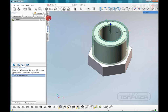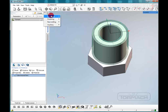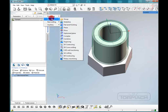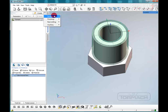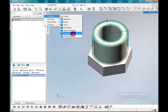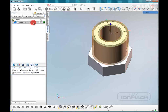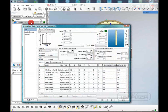We are going to go up to Create, and we are going to create a roughing whole machining 5D path. We'll double click on that.